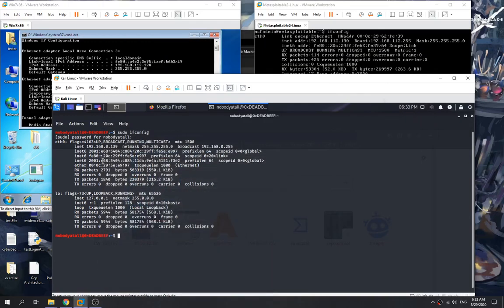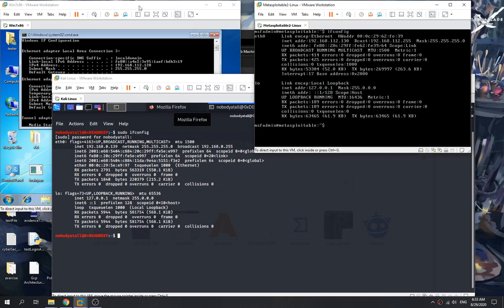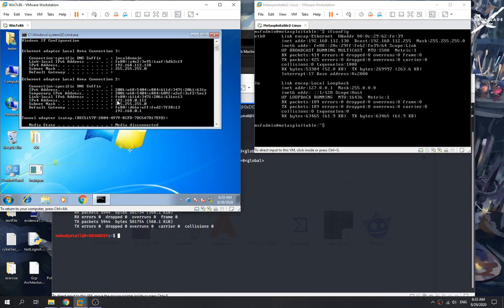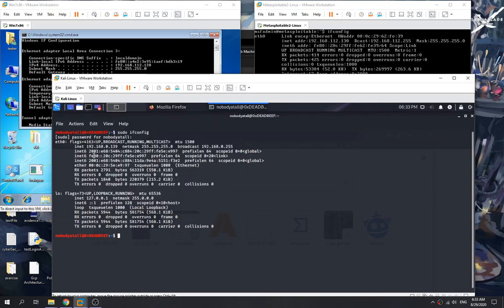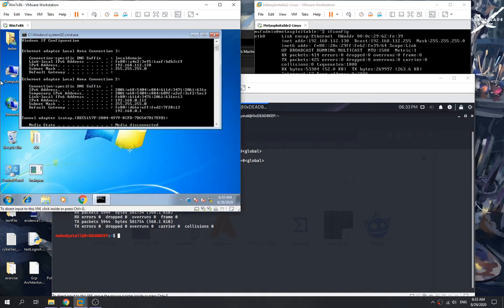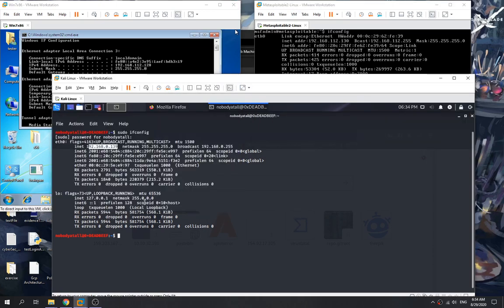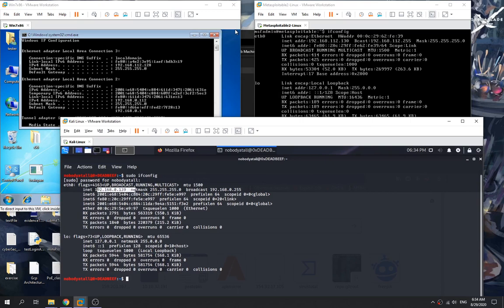Today we're going to try out how to perform pivoting using SSH to pivot into an internal network machine. We have our Windows 7 machine at 192.168.0.1, which is on the same subnet as our Kali Linux machine at 192.168.0.139, so they can communicate. This Windows 7 machine also has another interface on a different subnet, 192.168.112.128, which allows it to communicate with the Metasploitable 2 machine only.